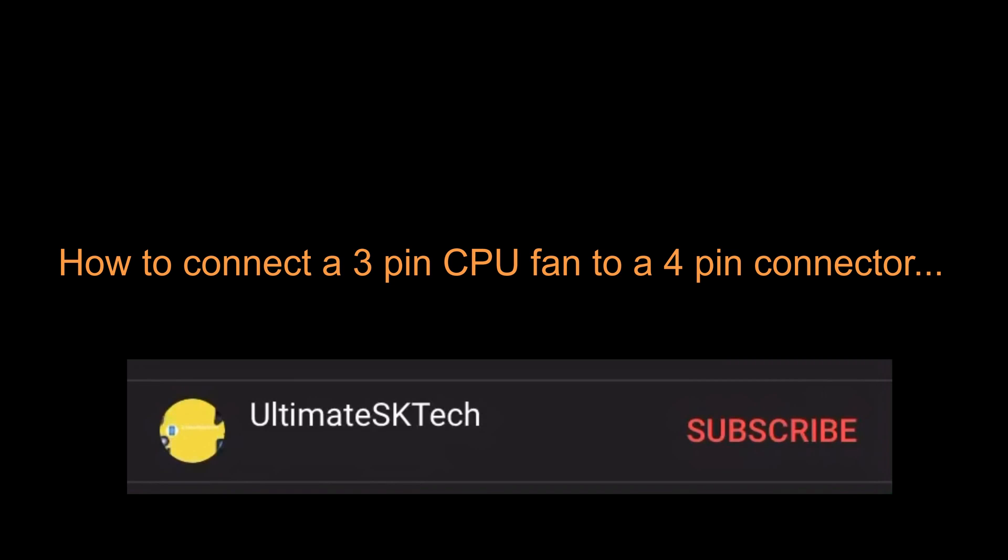Before this video starts, please don't forget to subscribe and hit the bell so that you don't miss any future tech tutorials.